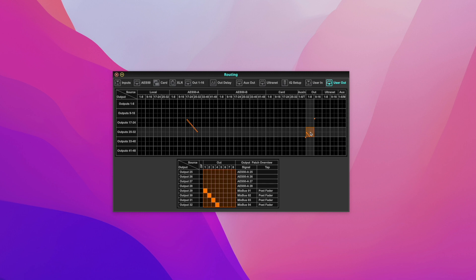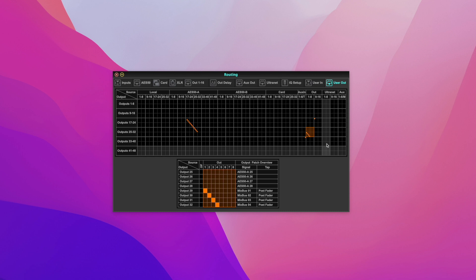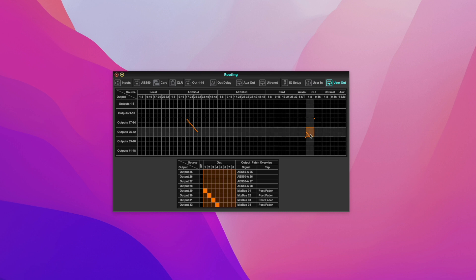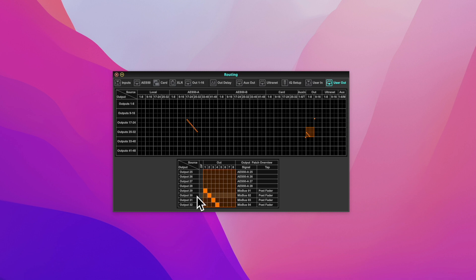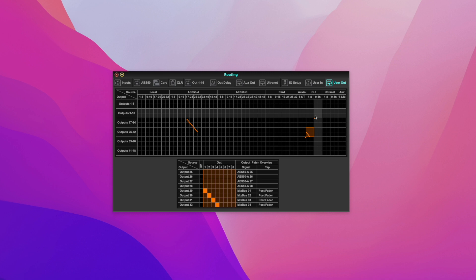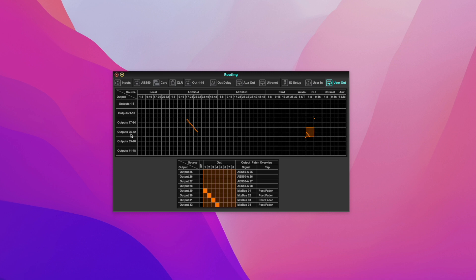I'm going to send them to my outputs 29 to 32. So I create a custom output, a custom user output. That means my mix bus one is coming out of my output 29, mix bus two output 30, etc. And then this is a user out which is user out outputs 25 to 32.